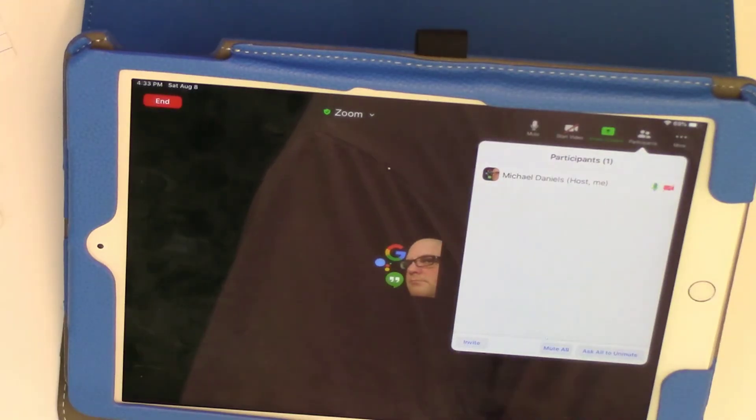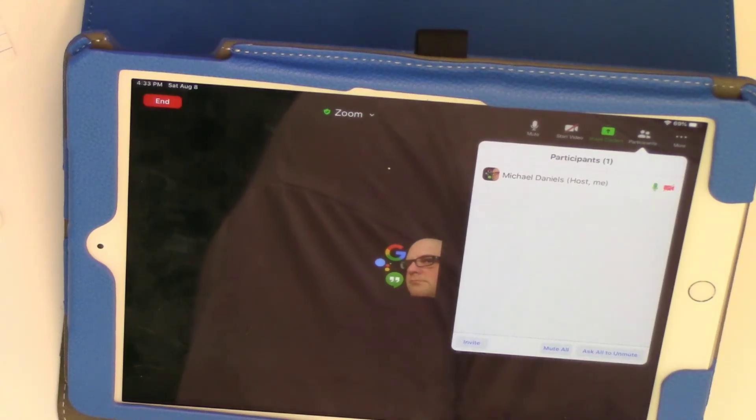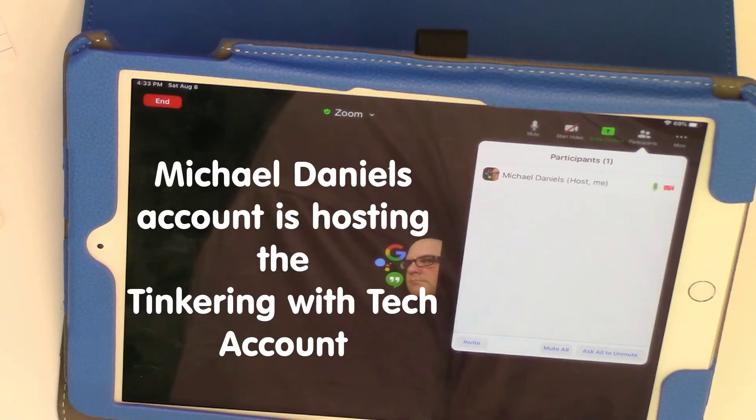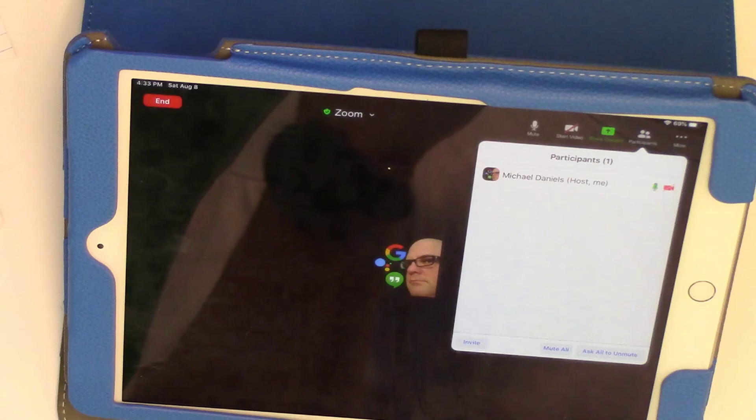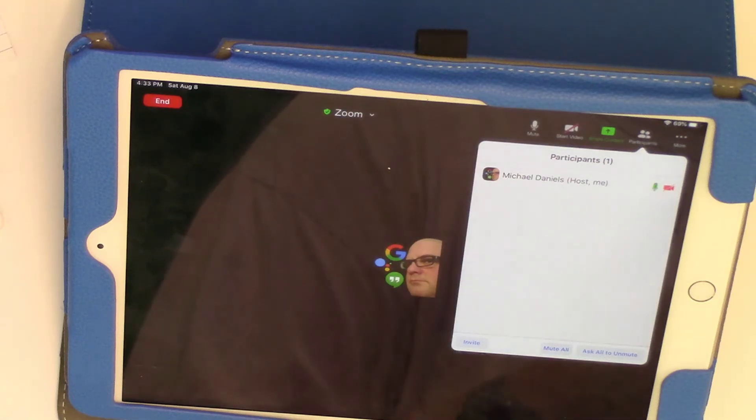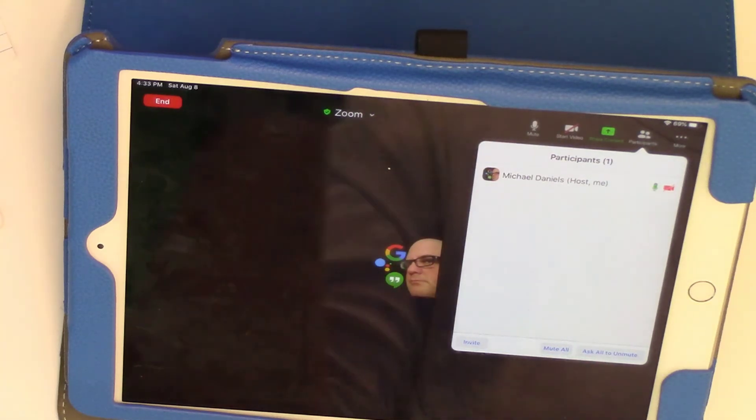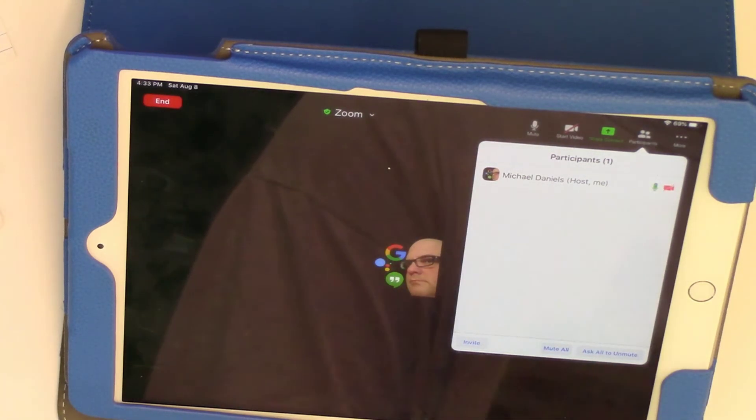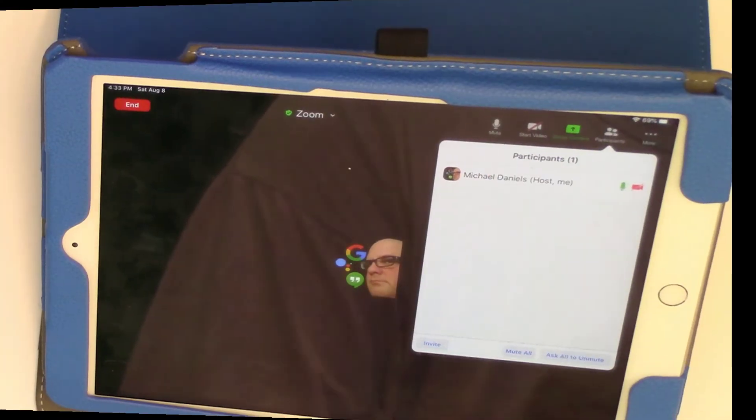I am not the owner of this account, but I am hosting the Tinkering with Tech account. So now let's go check out what it looks like when I actually come in as Tinkering with Tech with me taking over as the host. That's the next step.